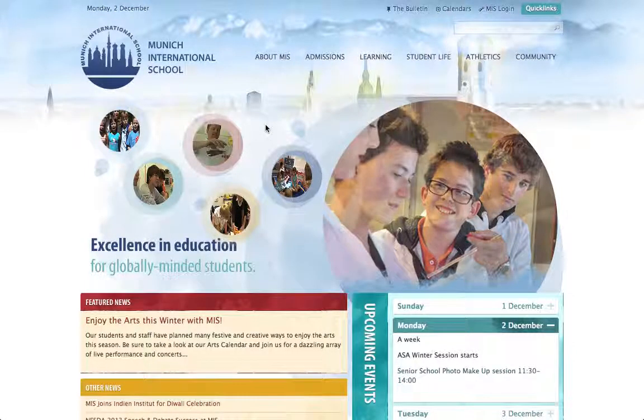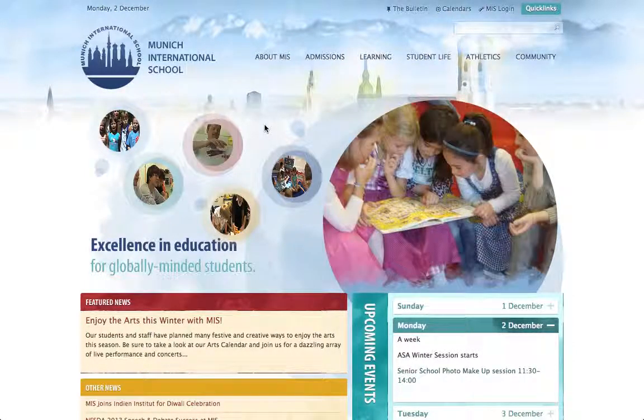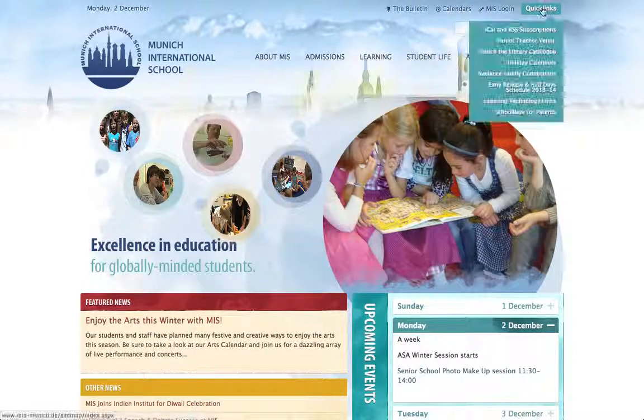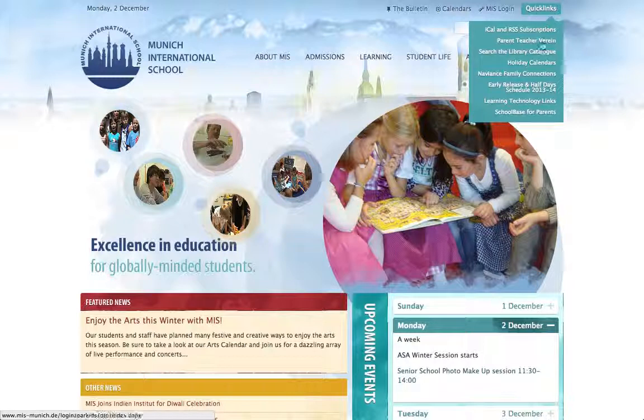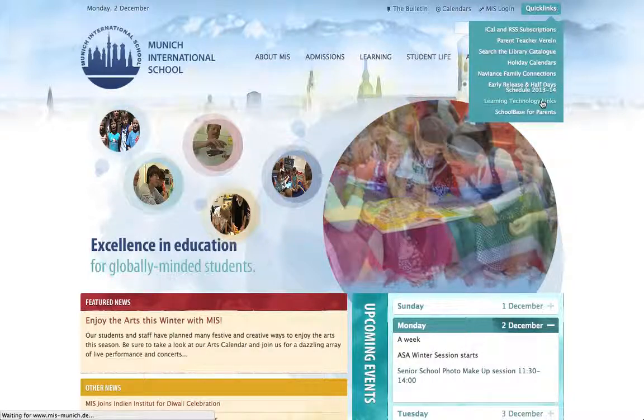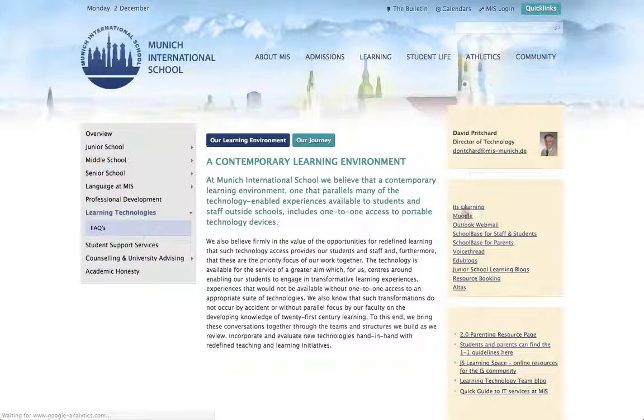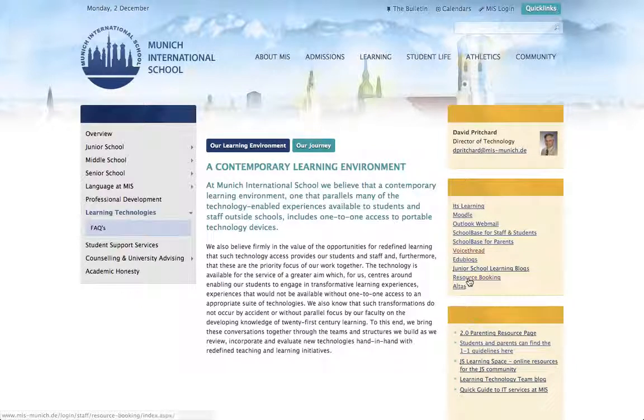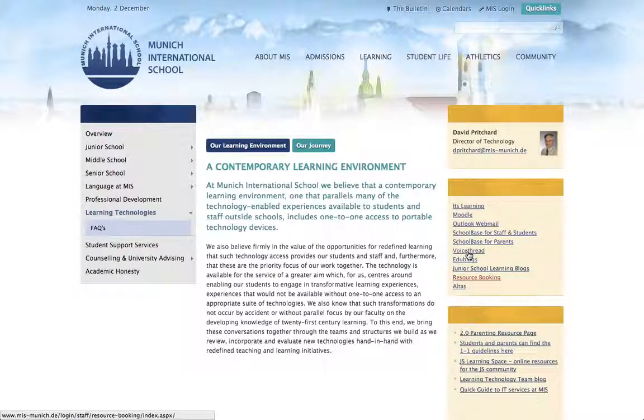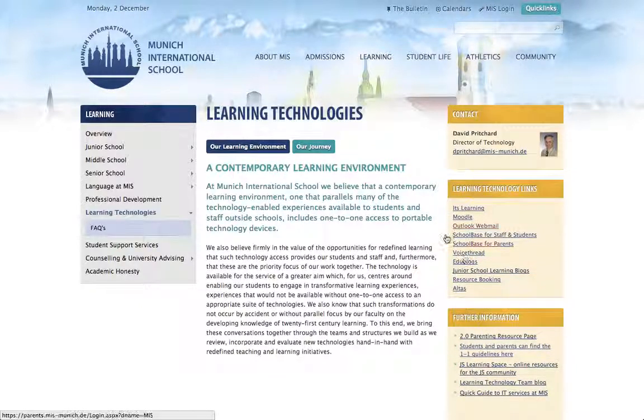To access itslearning, if you come to the MIS website and go to quick links, and you come down to learning technology links, you can see there's a full list of all the different links and services that we use at MIS over here on the right hand side.